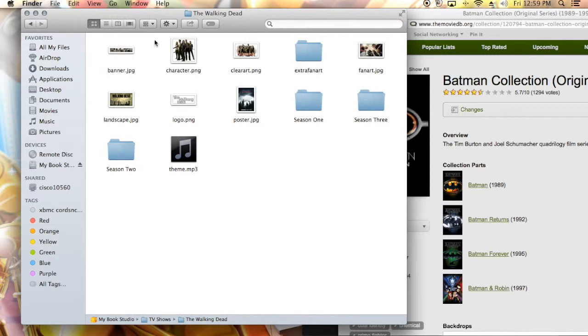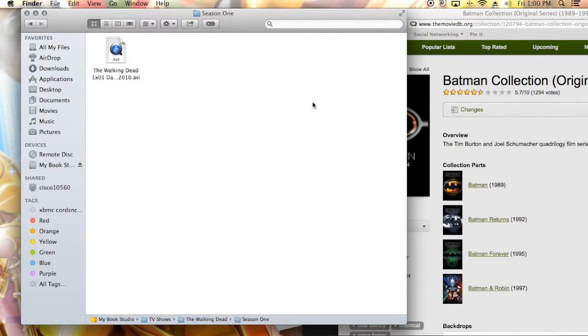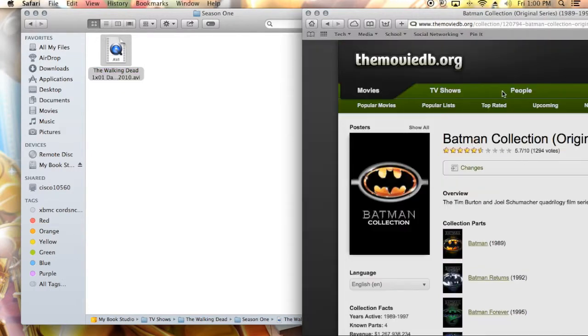I have it arranged correctly in here so you guys can see how that goes. So within The Walking Dead, this is going to be treated just like a movie collection. So all of this goes with the collection - all this fan art, extra fan art, the theme music, just like with the Batman collection.